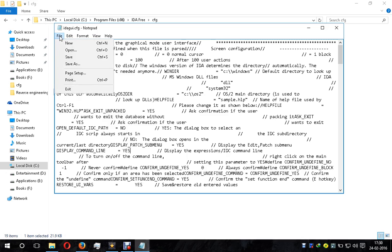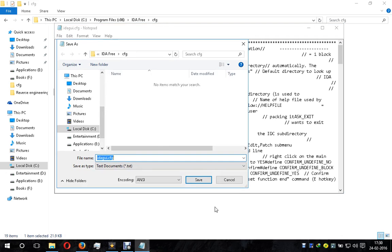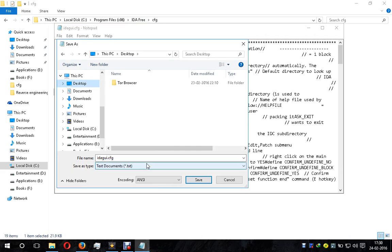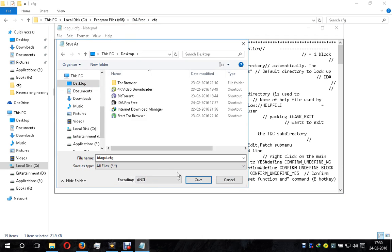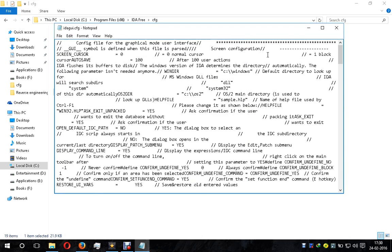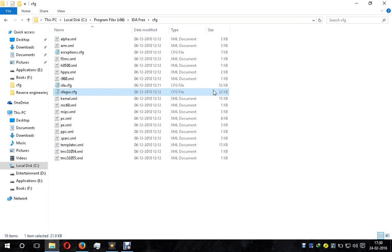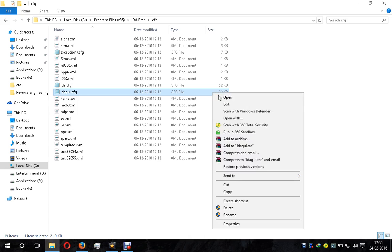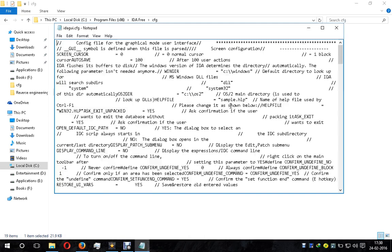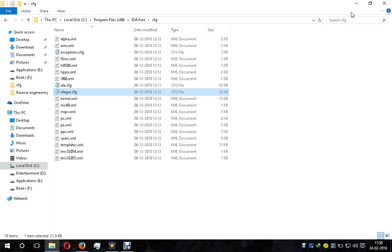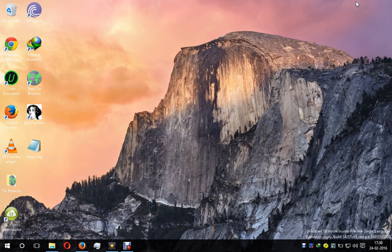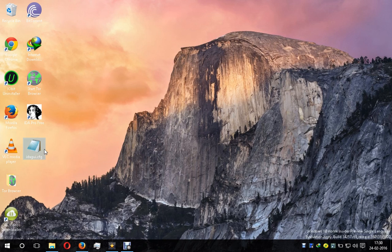In that case, save this file to another location, like the desktop. I'm going to save this file to the desktop. Now this file has been saved on the desktop. The original file still shows DISPLAY_PATCH_SUBMENU equals NO, but we want it to be YES.